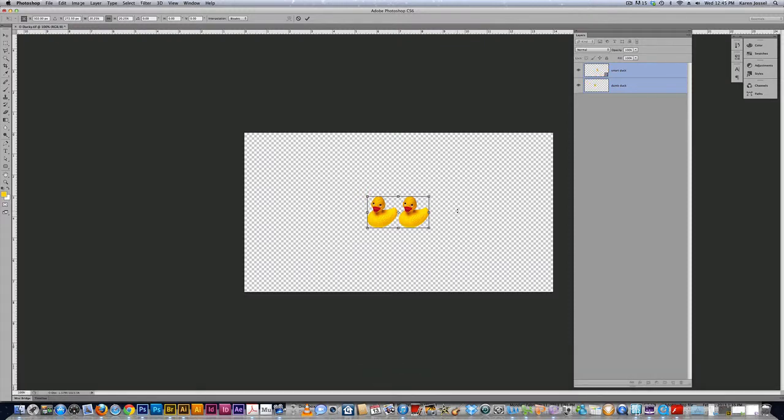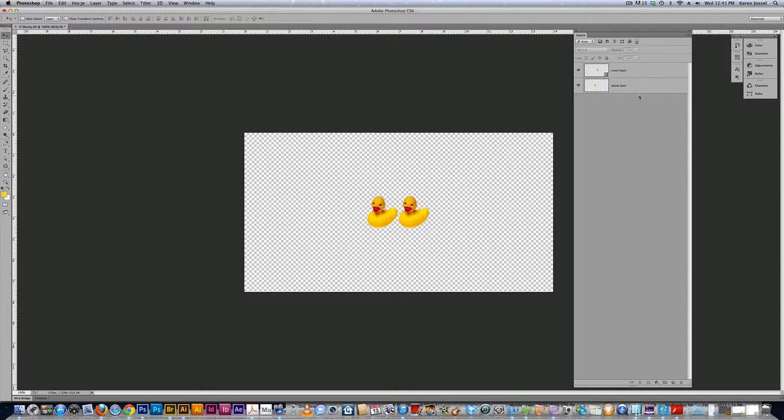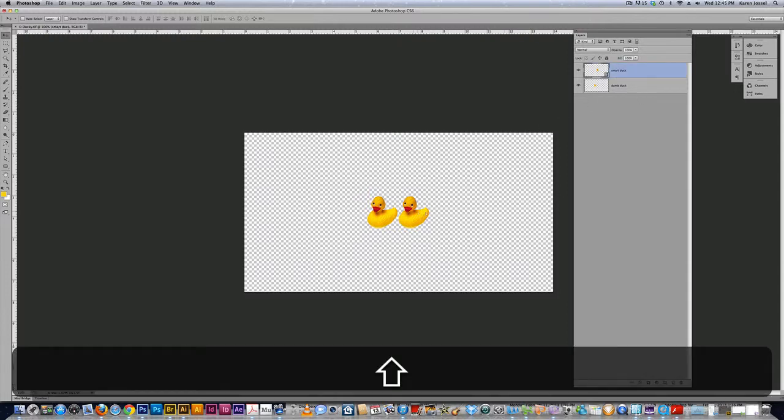So now I'm going to click off of there because I only want to work on one duck at a time. I'm going to move the smart duck to the right, holding the shift key and I'm going to move the dumb duck a little bit to the left.